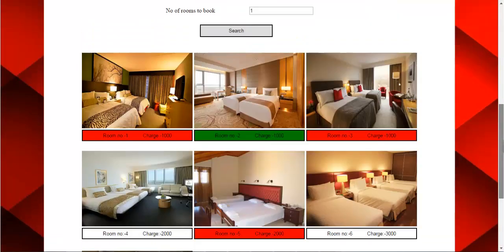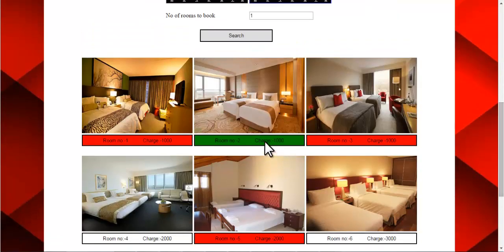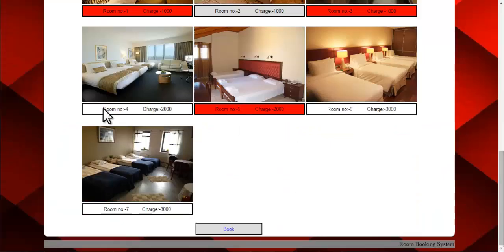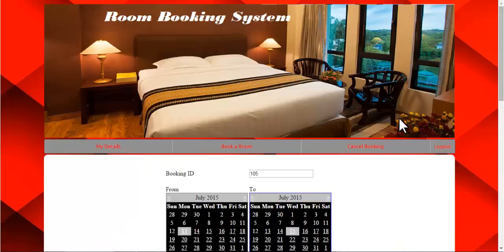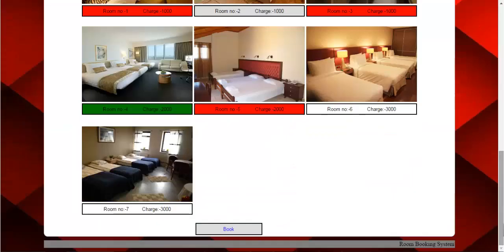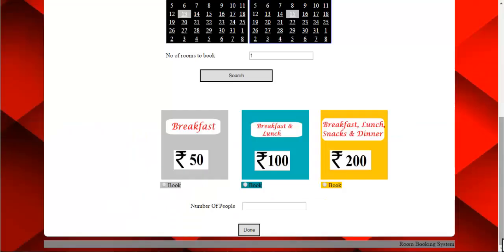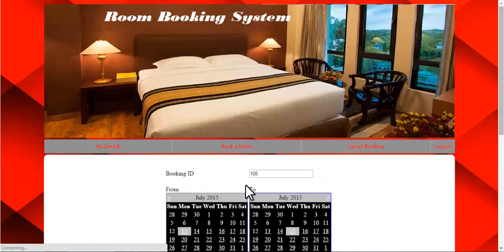You can also deselect a room. If you don't want a particular room, just deselect it. Say I'll go for room number four. Then just click on book. These are the plans available — you can book any one you want. For example, I've selected the second plan.